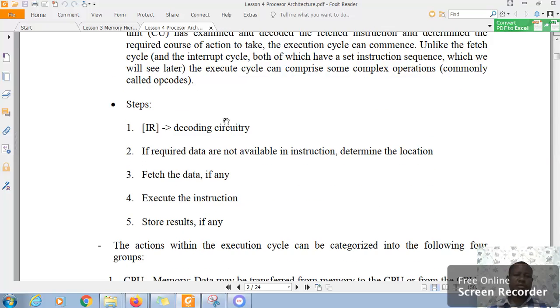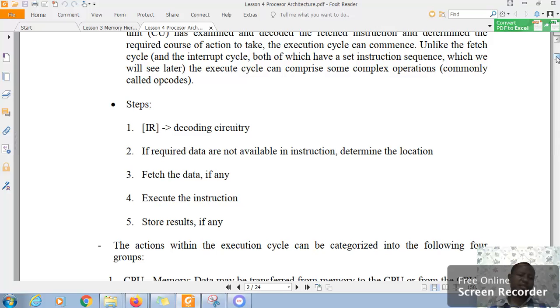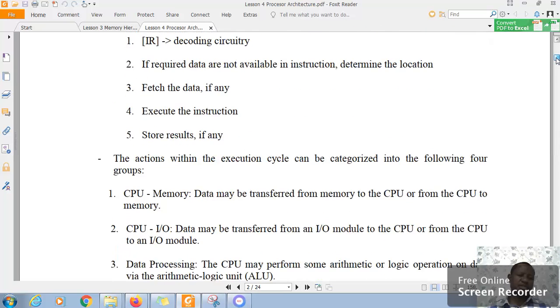We decode whatever is in the instruction register and then your data is required and is not available. We determine the location of that data. Fetch the data if any. Execute that instruction and store the results if any.